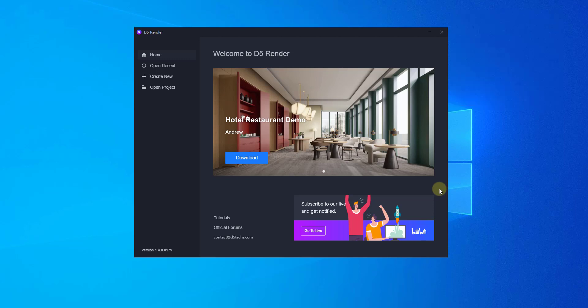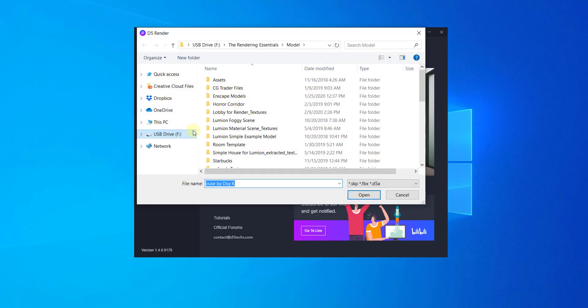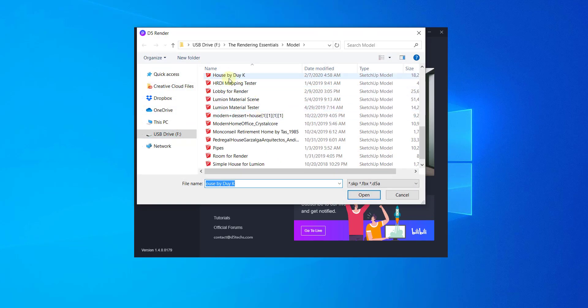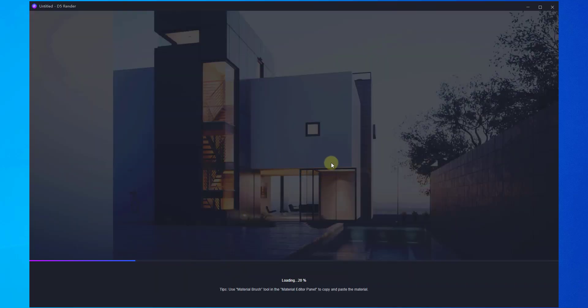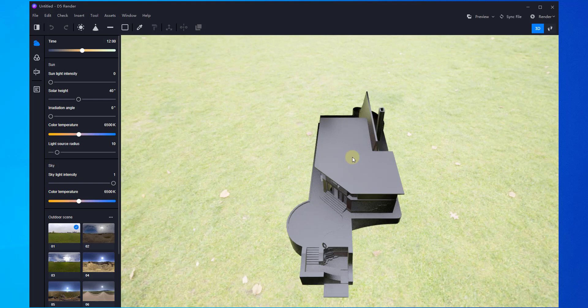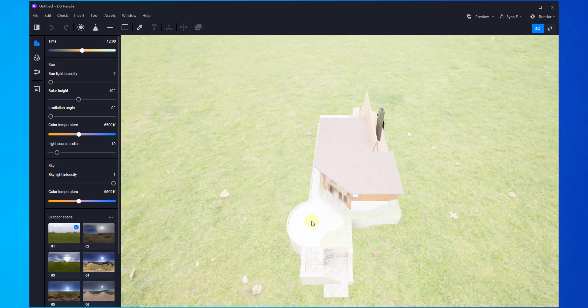To start off, we're going to create a new project with our SketchUp model. We're going to click on 'Create New' and then scroll down to find our model — in this case, this one right here. Model credit for this model is 'The House' by Doi K., and this is a model I've wanted to render for a while, so you'll probably see it again in future videos.